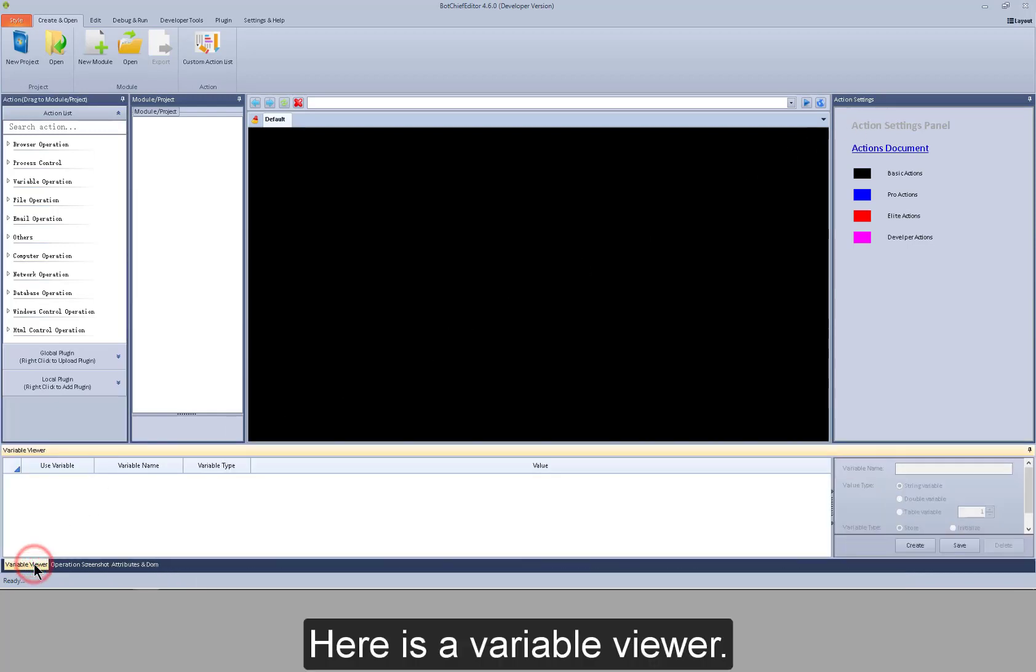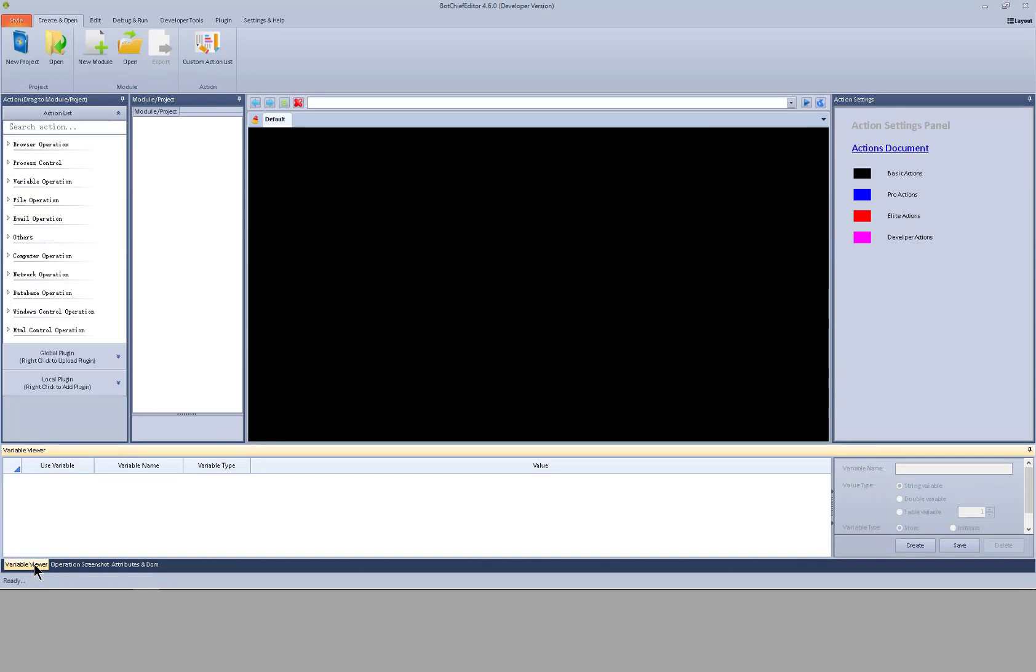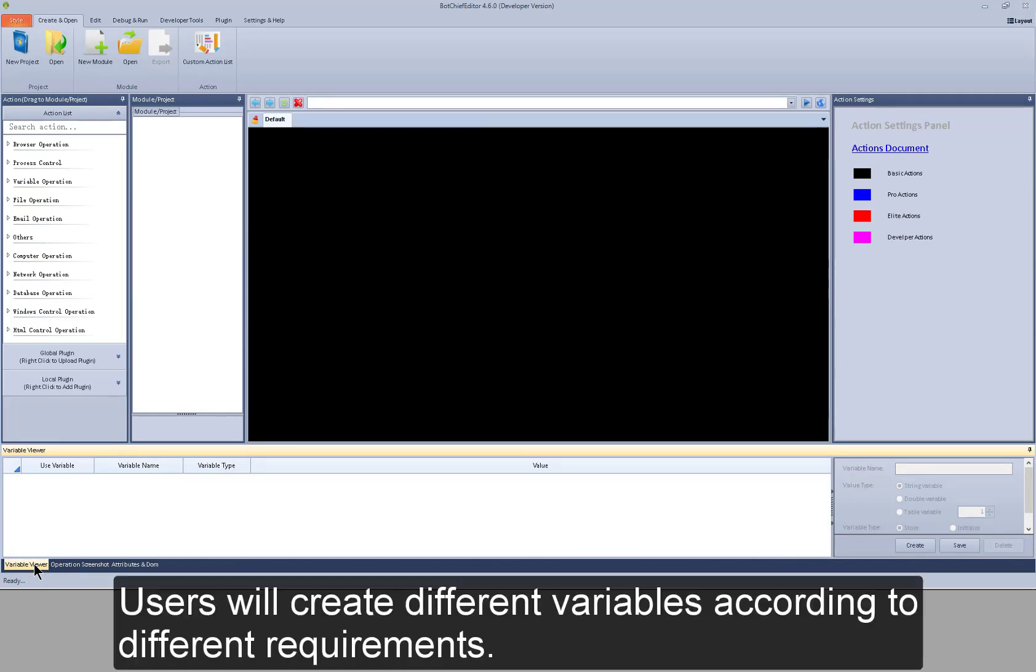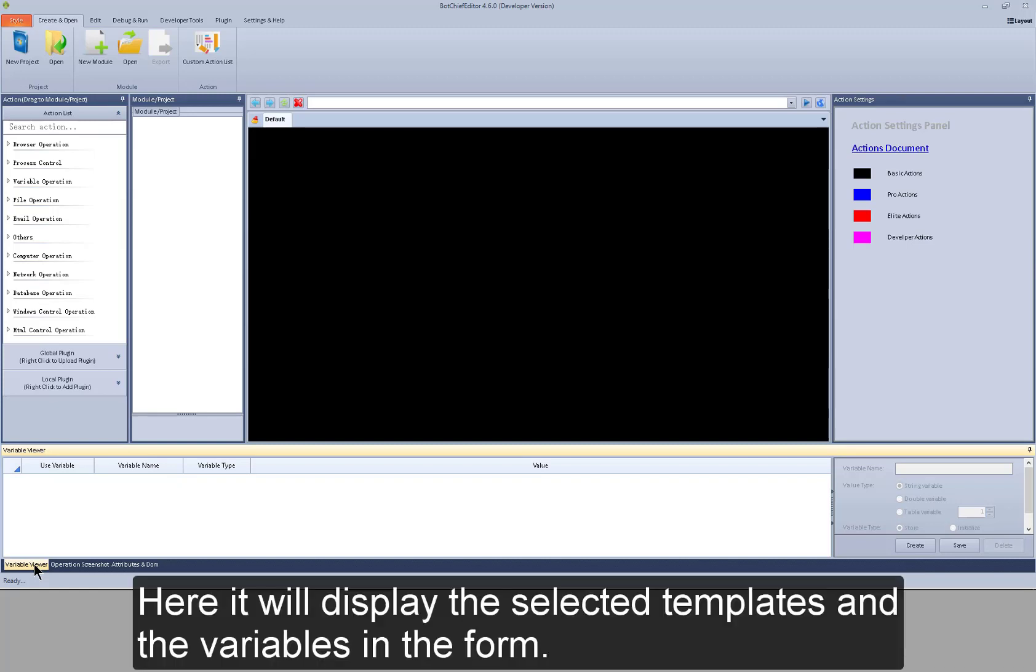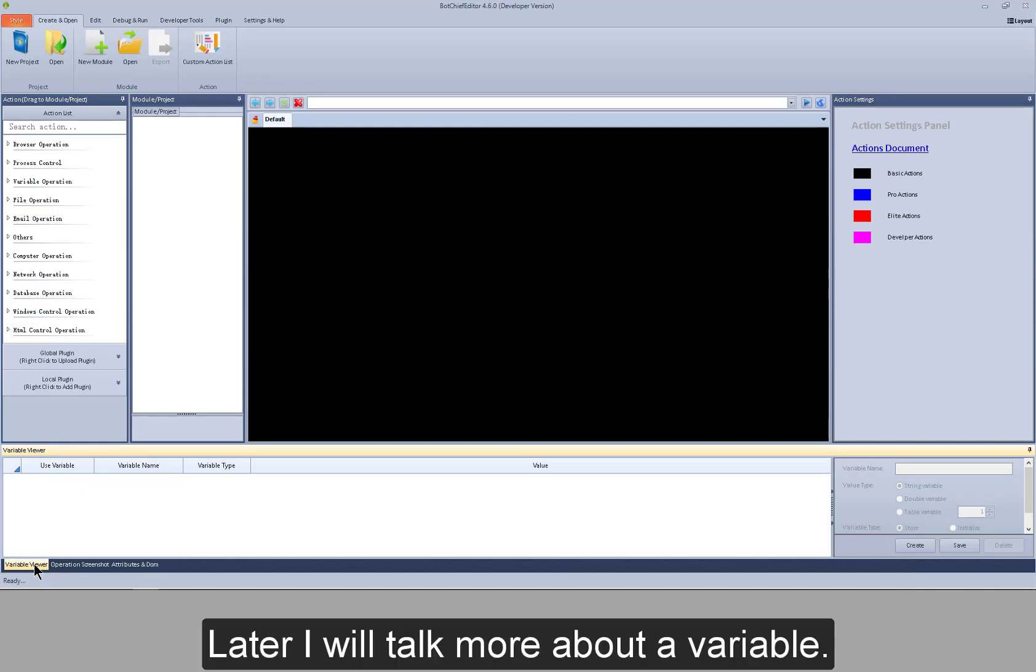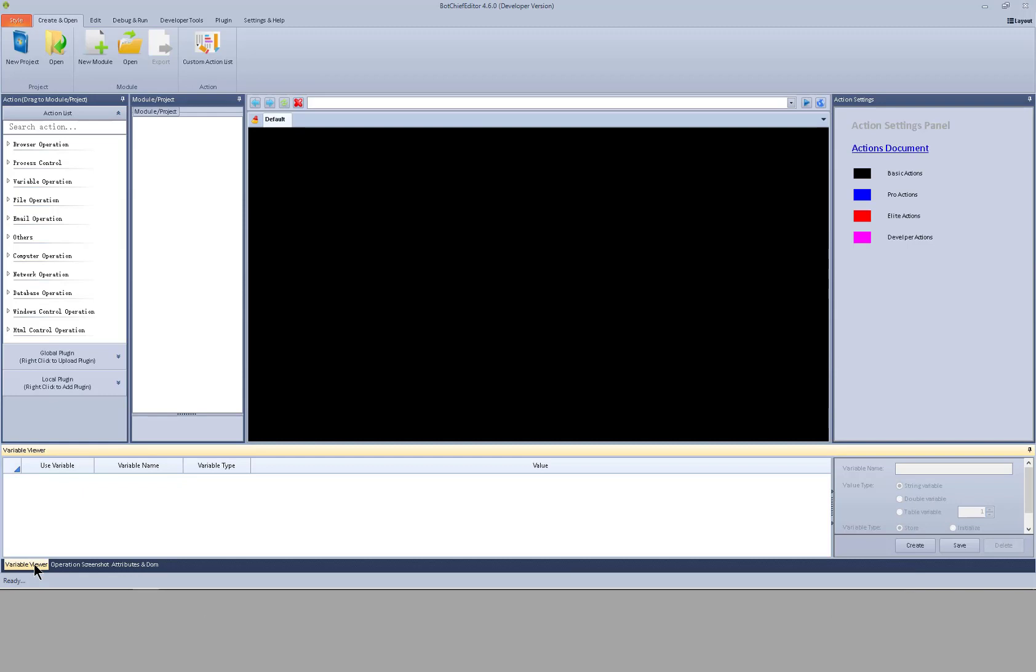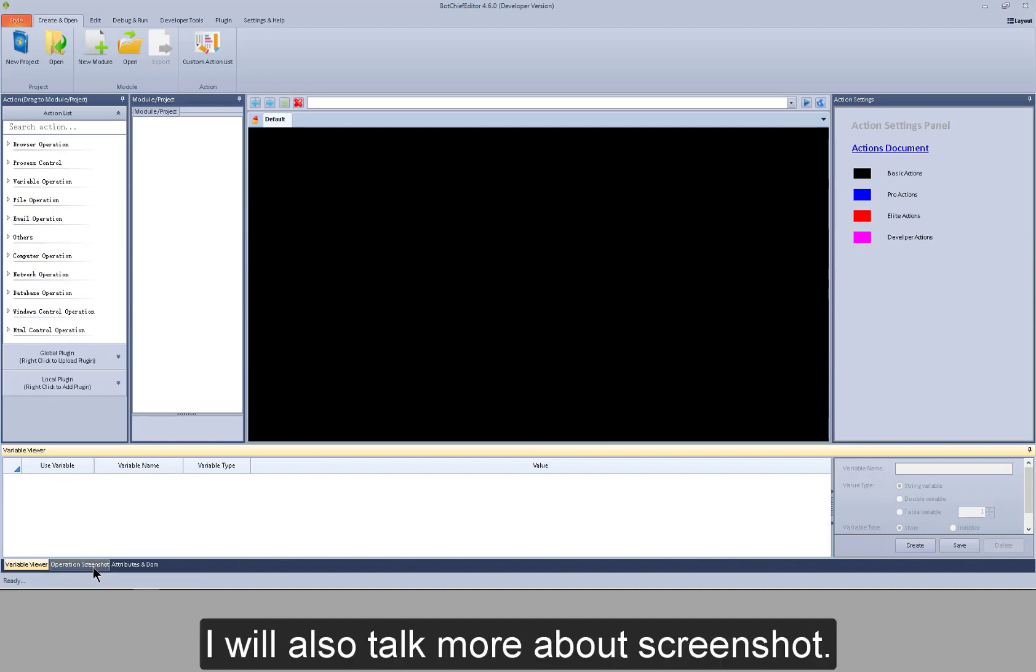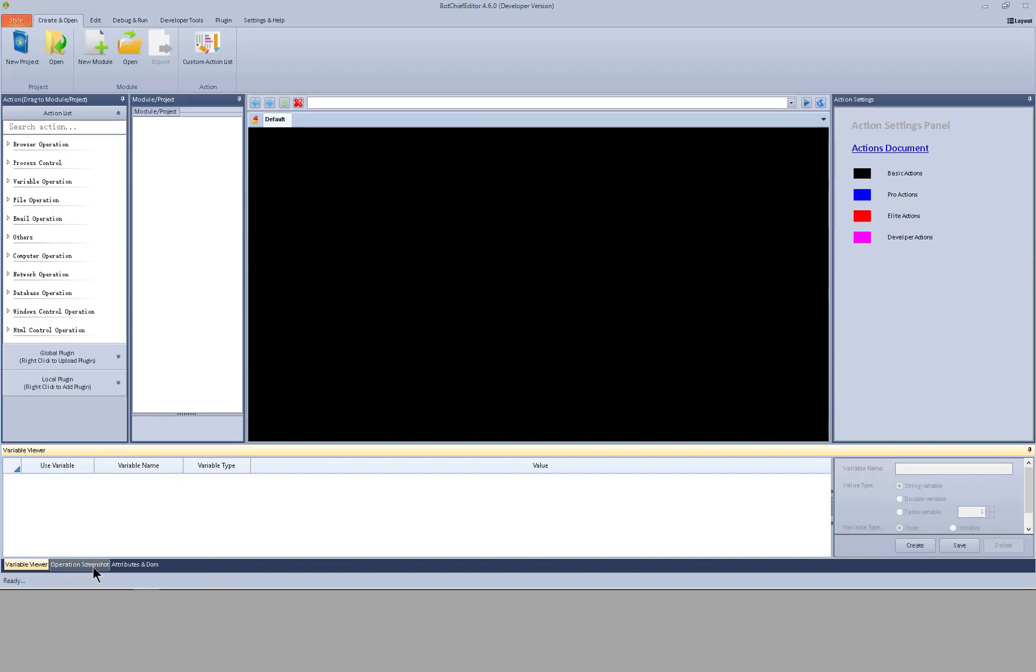Here is the variable viewer. Users will create different variables according to different requirements. And here it will display the selected templates and the variables in the form. Later I will talk more about a variable.